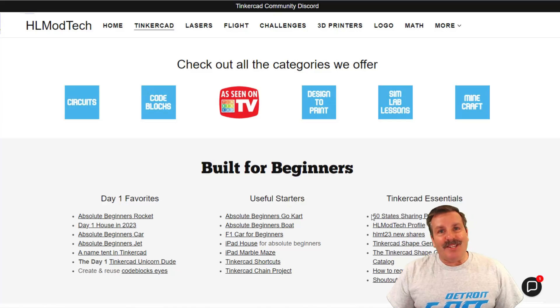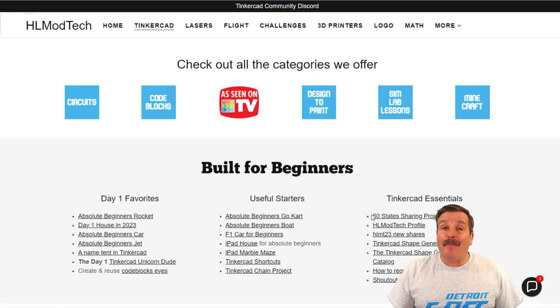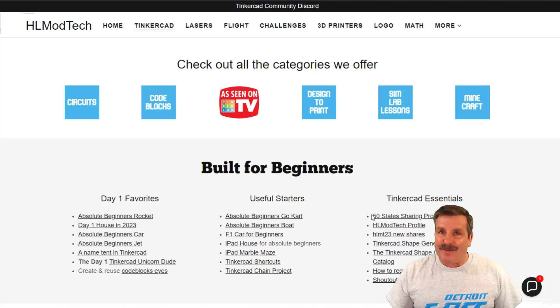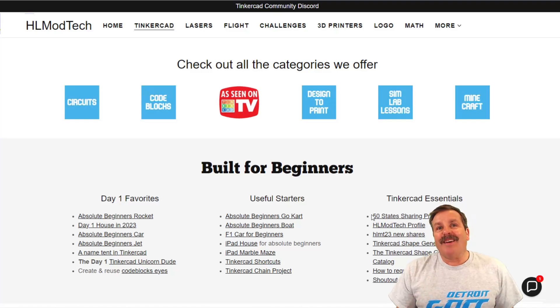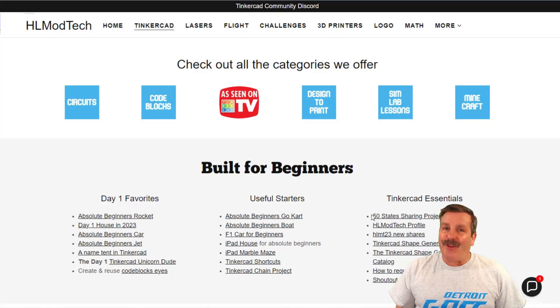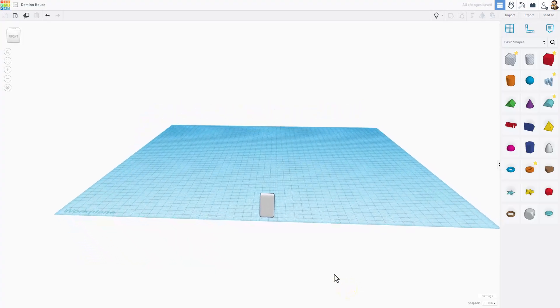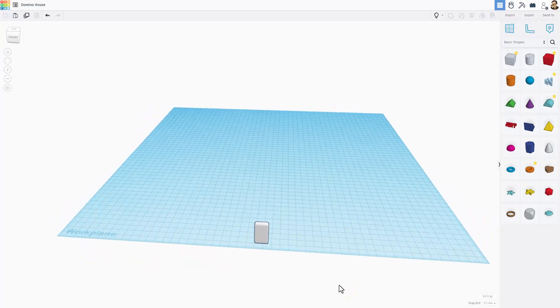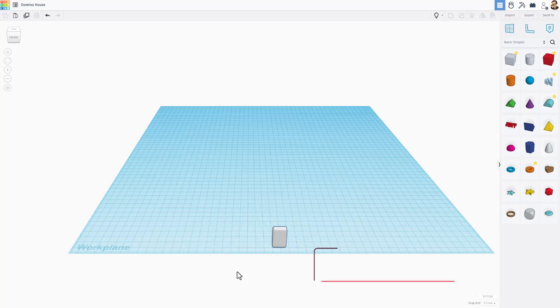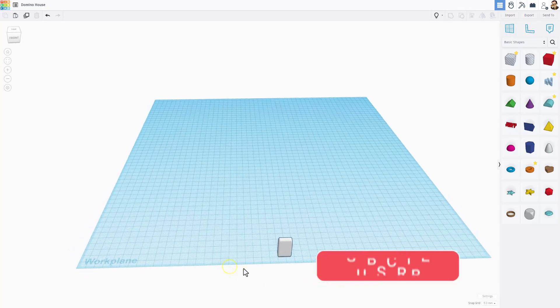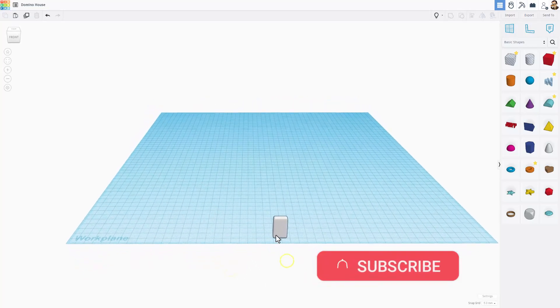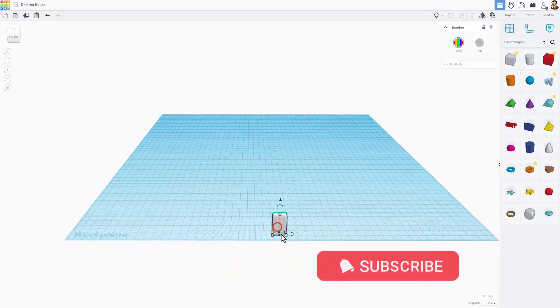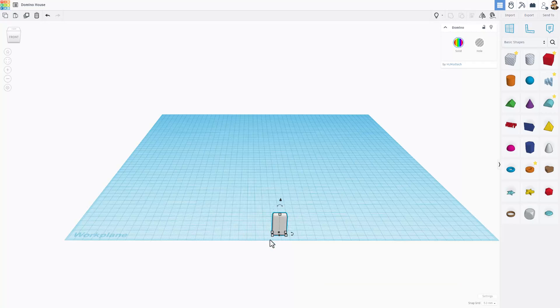Good day friends, it's me HL Mod Tech and I am back with another awesome Tinkercad project. So let's get cracking. Welcome to the domino starter project for a house. You can make other things, but I'm going to show you quickly how to make the house.